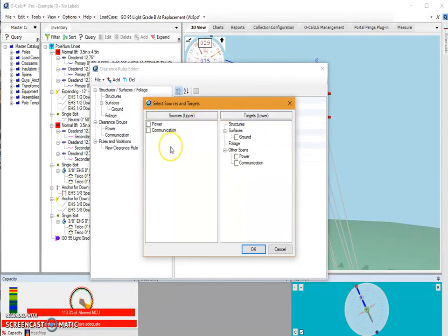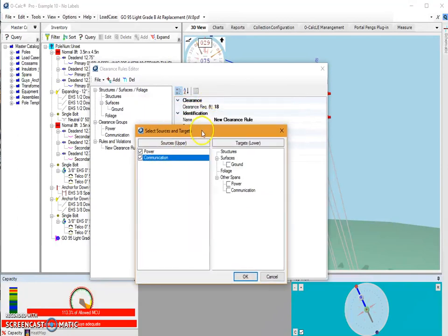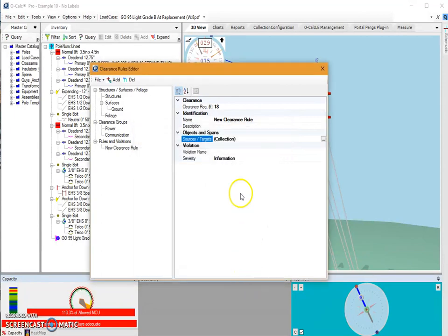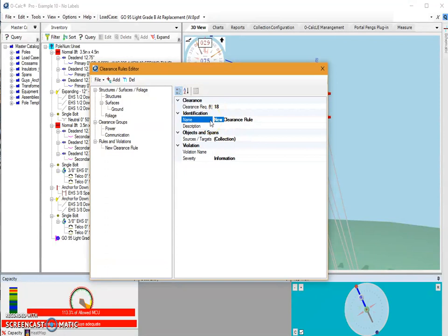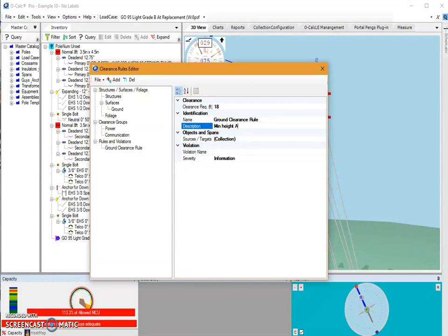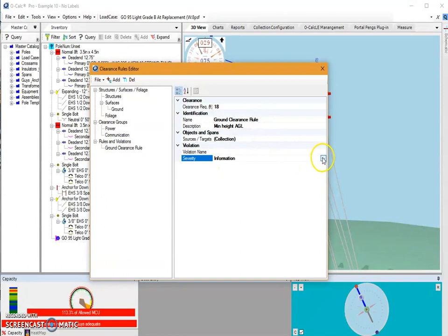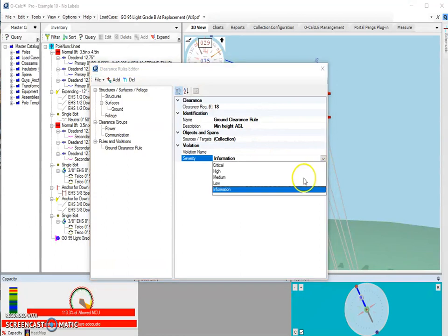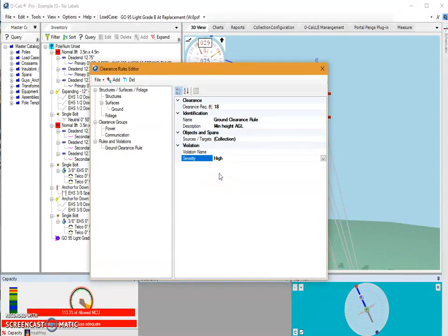So I'm going to say that my power and communication, my upper targets, have to be at least this 18 feet above the ground. So I'm going to hit OK. I'm going to give this rule a name. I'm going to just call this one ground clearance rule. And for the description I'll put in minimum height above ground line. And as far as severity, I will mark this as a high severity violation.